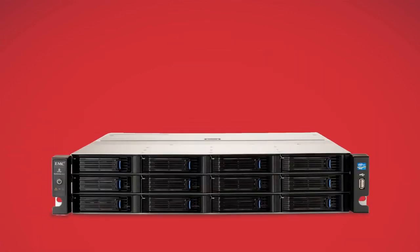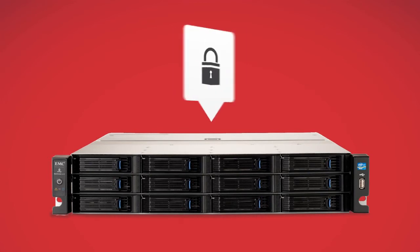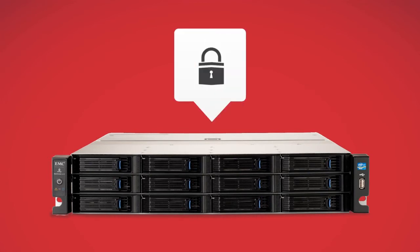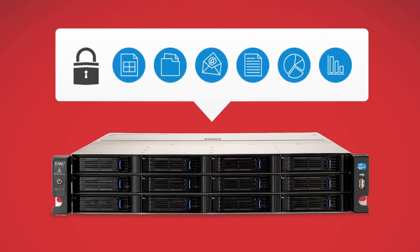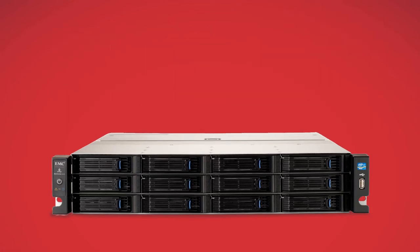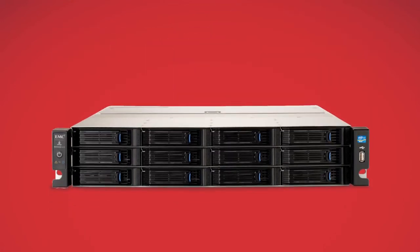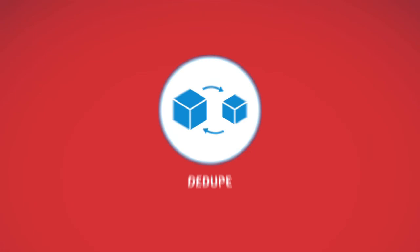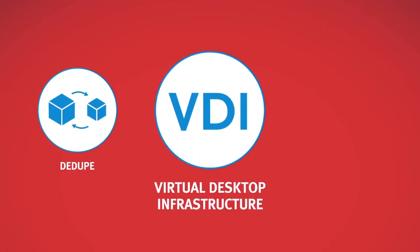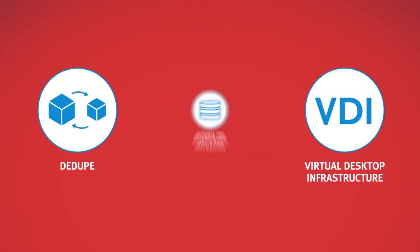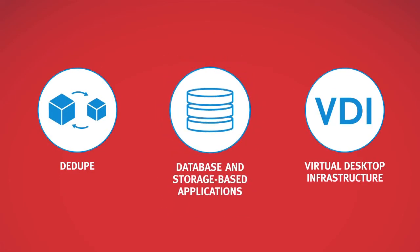It's just one more powerful line of defense when it comes to protecting your company's sensitive, mission-critical data from deterioration or attack. The PX12450R is also designed for advanced functions including Ddupe, VDI and database and storage-based applications.